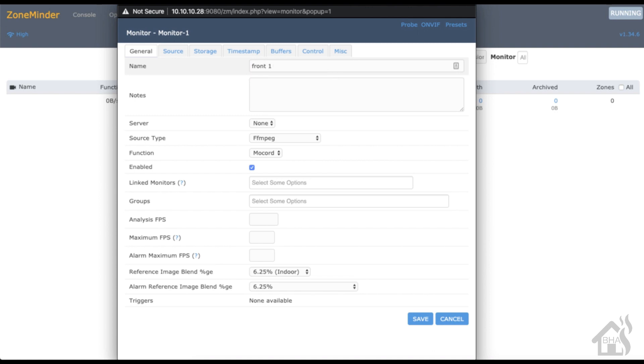Everything else can stay the same. For the function, we're going to change it to modect, that basically means motion detection.